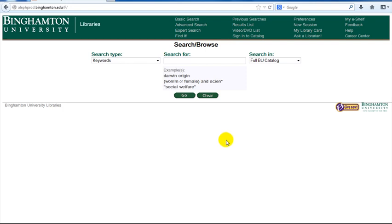How to search for National Bureau of Economic Research working papers. NBER working papers can be searched via the library catalog up through mid-2007. Newer working papers can be found by going to the NBER website.